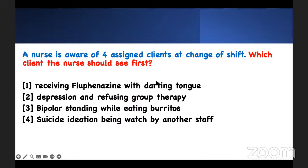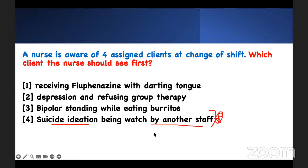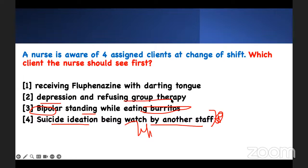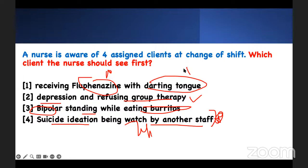Are you surprised? If a patient has suicidal ideation and somebody is watching them continuously — there's nothing more for me to do. Somebody is watching them 24 hours. The bipolar patient is standing while eating — getting more calories. The depression patient refusing group therapy — not immediately dangerous. Fluphenazine is a first-generation antipsychotic. A darting tongue is what we call tardive dyskinesia. You've got to see that patient. That's your priority.